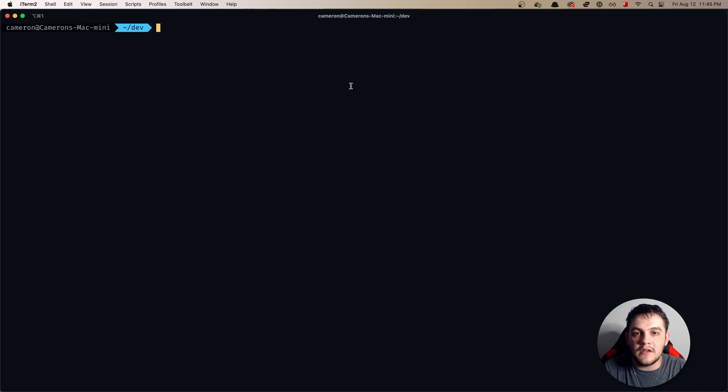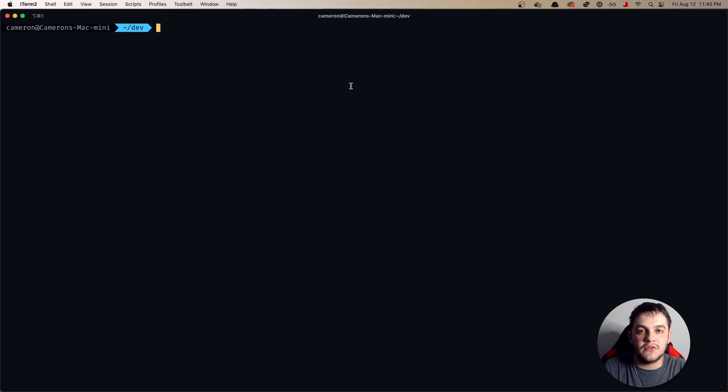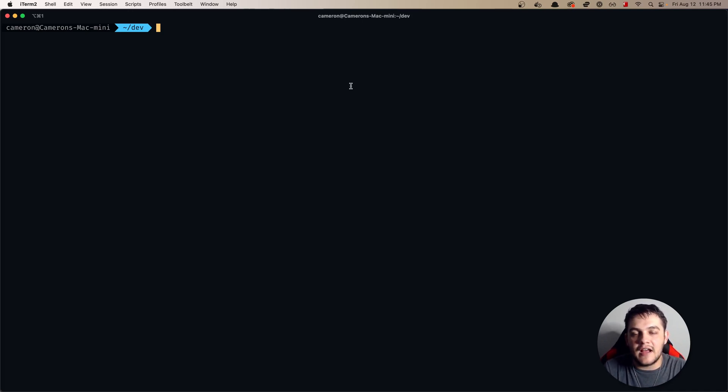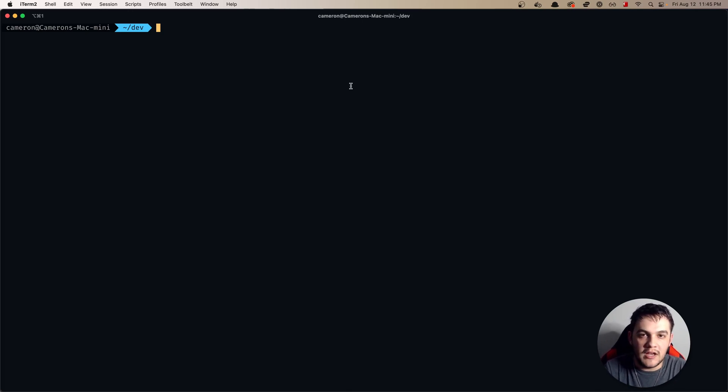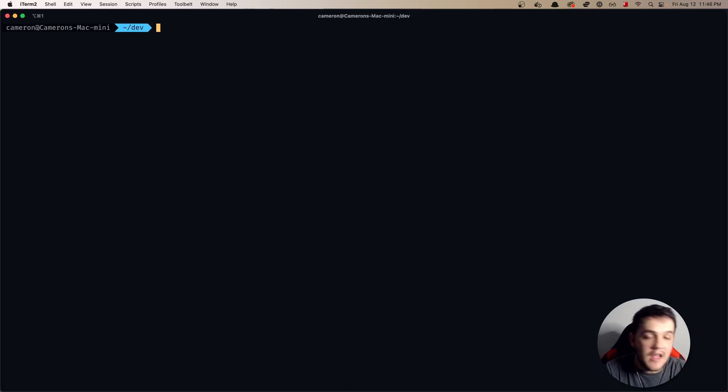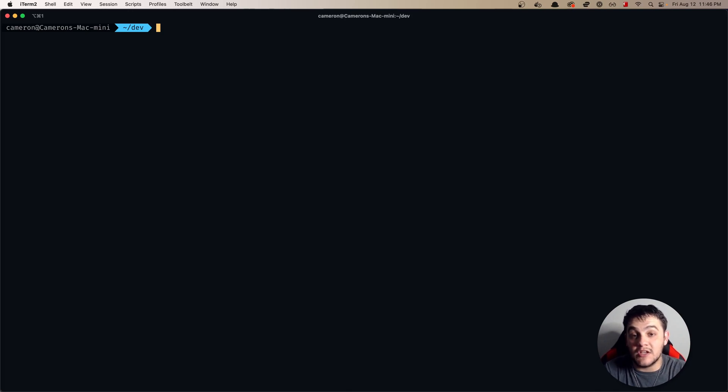I will leave a link to the documentation for Tauri down below in the description, and I will also leave a video with more of an introduction about the tool down in the description that I think you'll all enjoy as well.